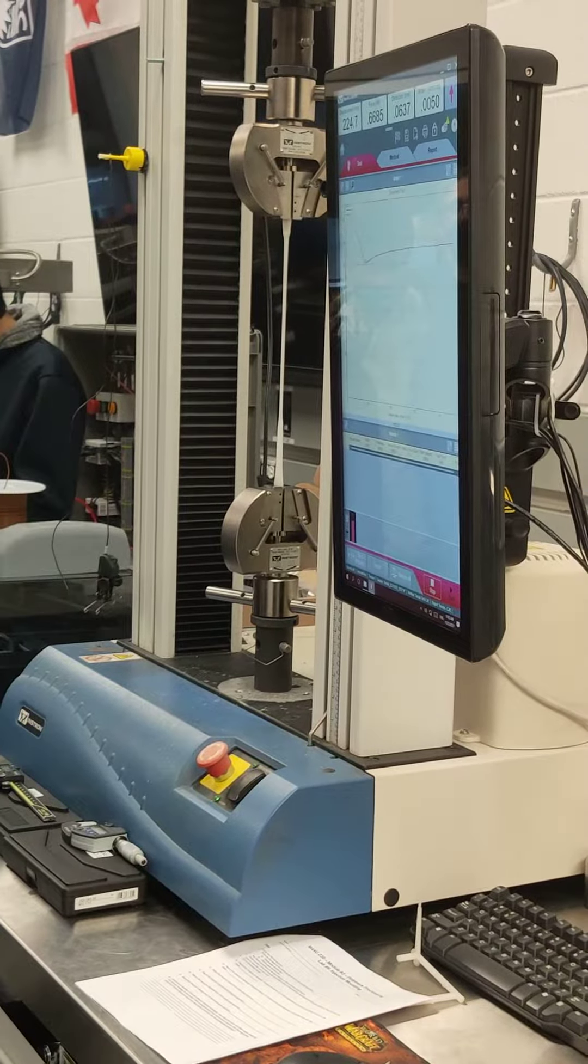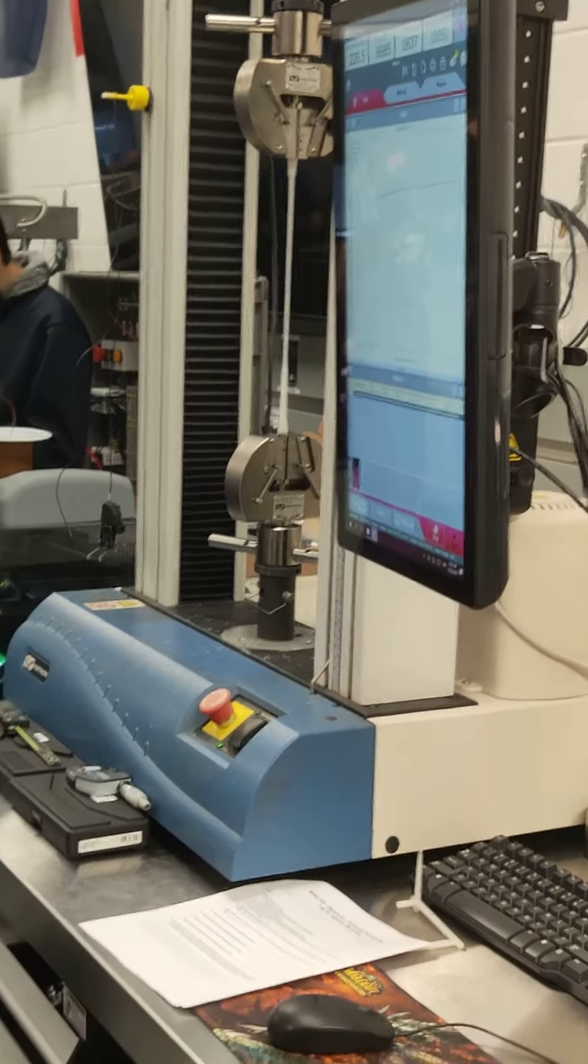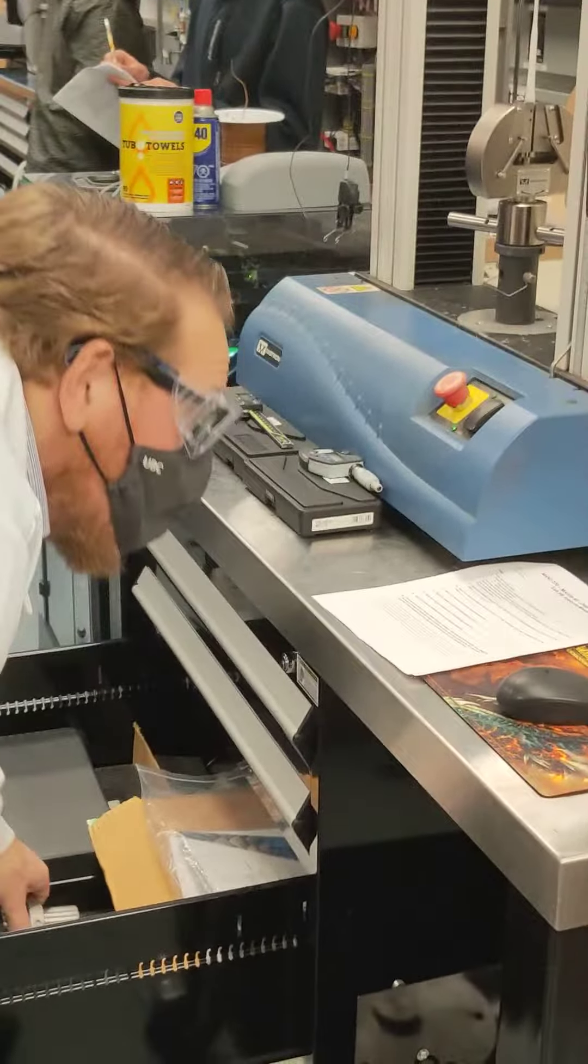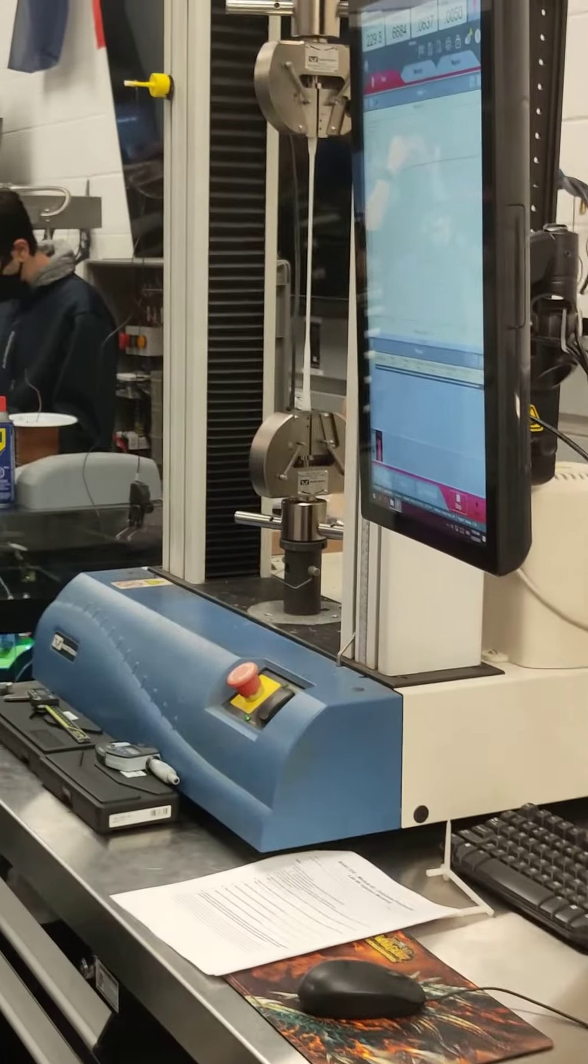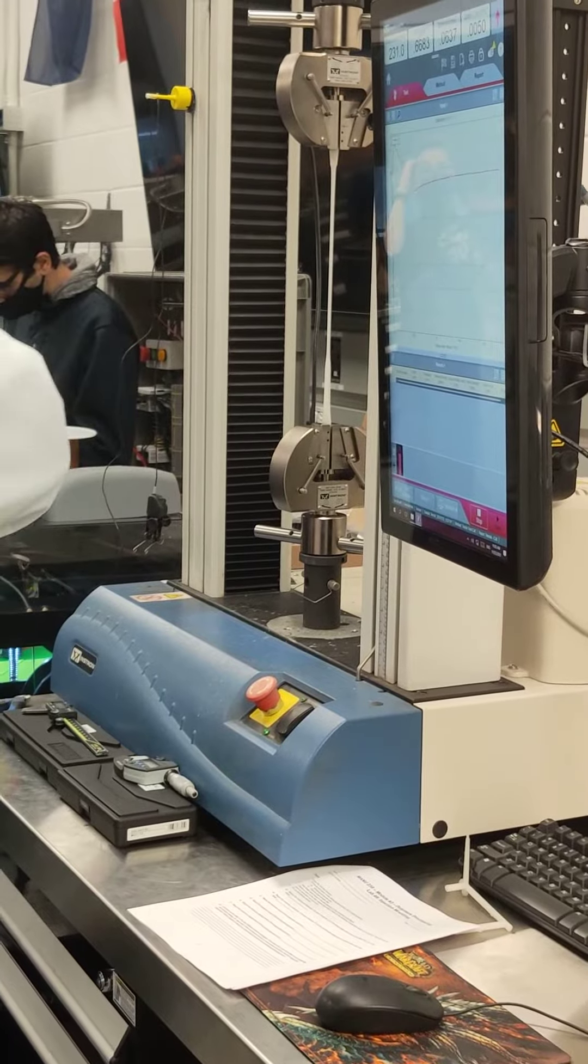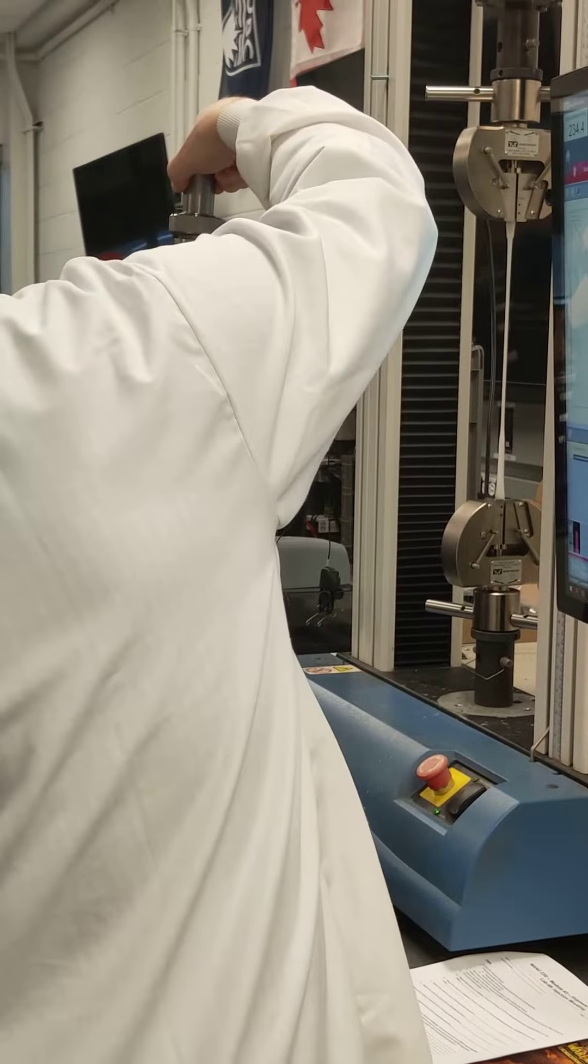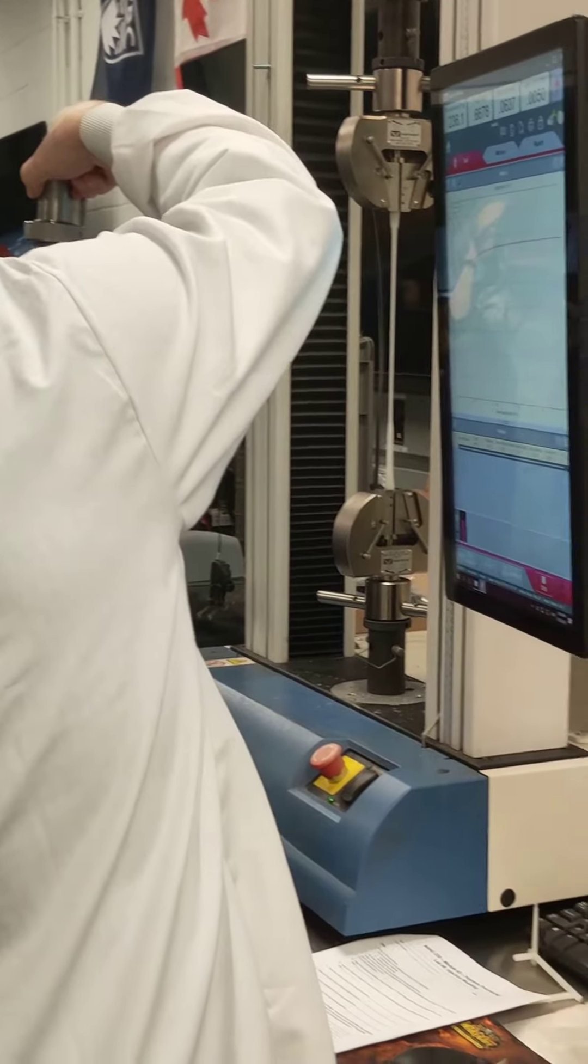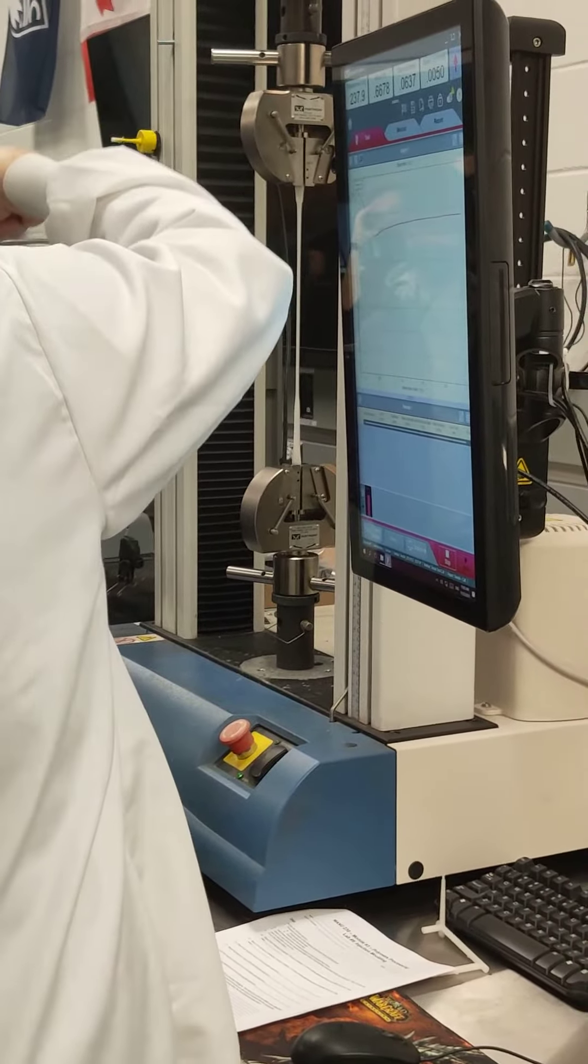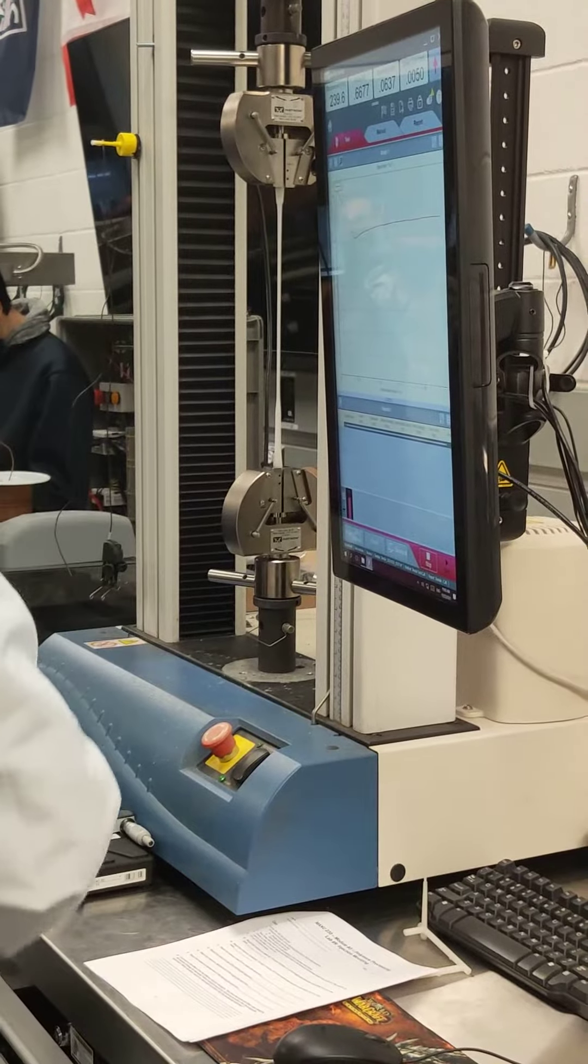We could do a three-point bend test. I don't know where the two points are, but here's the top point and the bottom has two points. So you could do a three-point bending test.